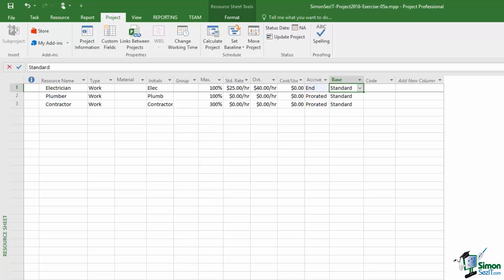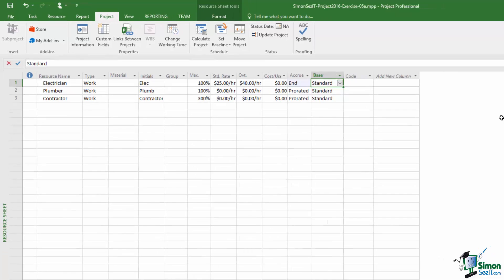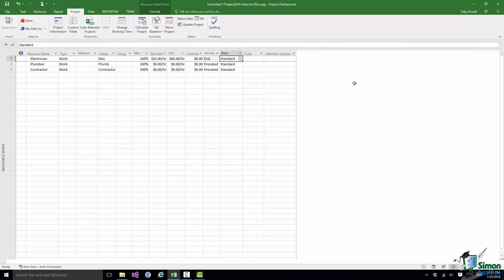The next column determines which calendar is used by a particular resource. We haven't looked at calendars yet — we'll cover them in a few sections. By default we have a five-day-a-week, eight-hour-a-day working calendar, but a particular resource may have a different calendar. For instance, this electrician may only be available Mondays, Tuesdays, and Wednesdays, or may have different hours. If the electrician does have a different calendar I can specify it here, and Project will use that resource calendar rather than the project default when scheduling.